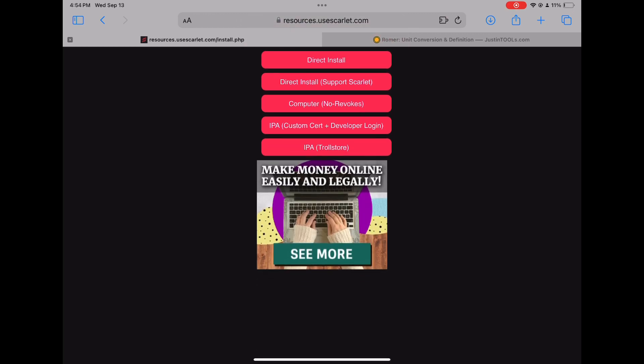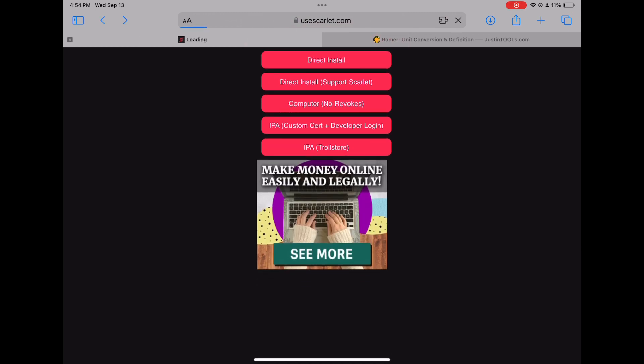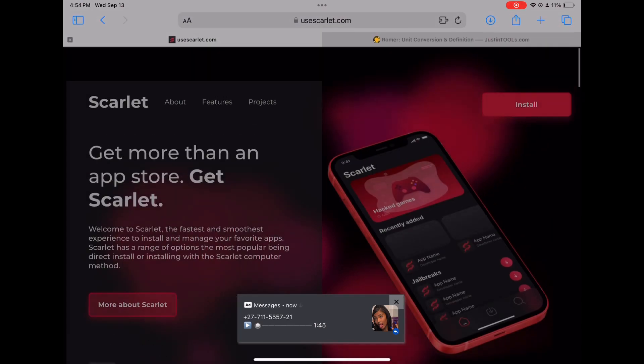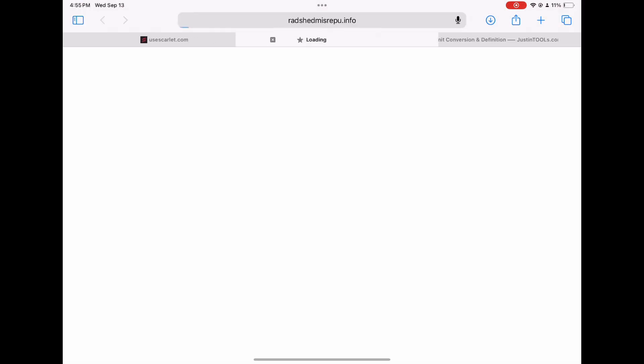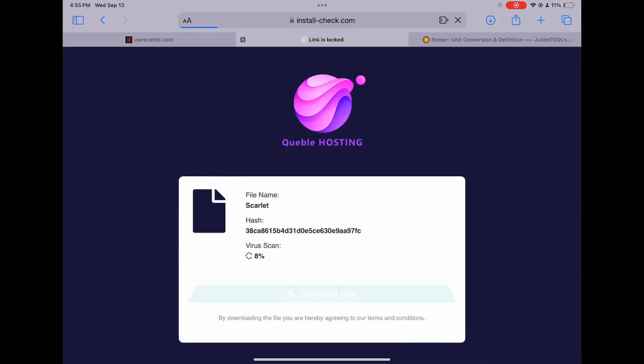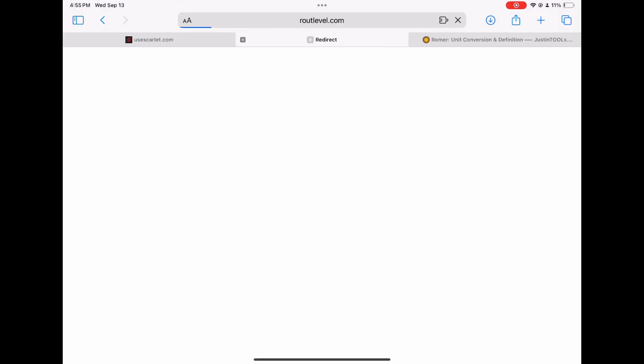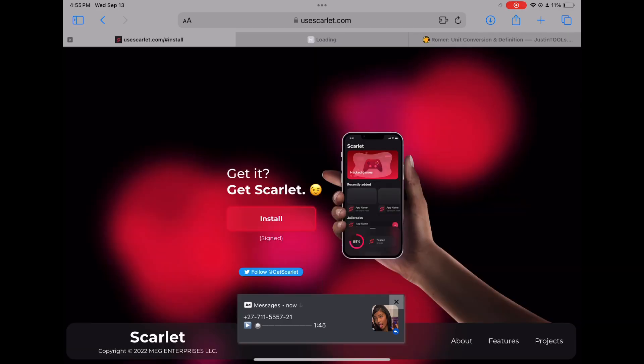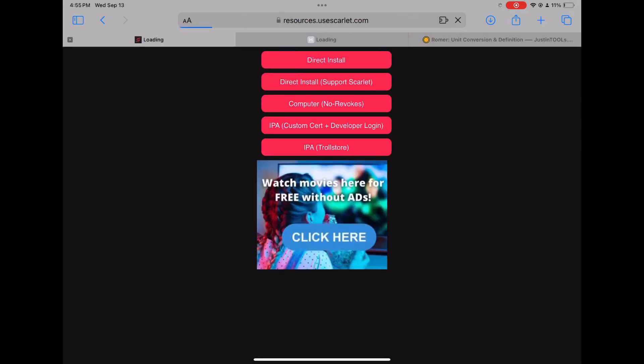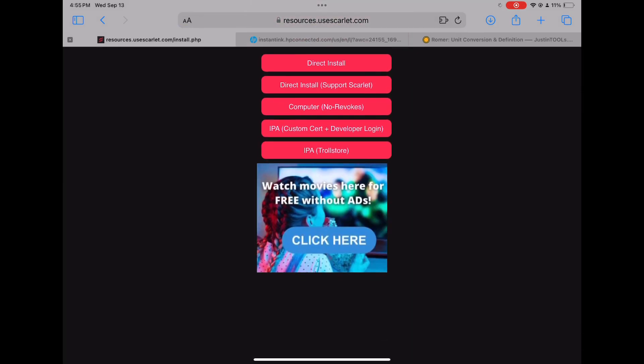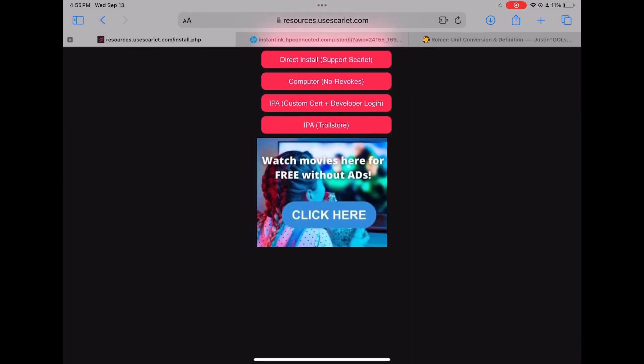You want to go to Scarlet, install it. Please don't get jailbreaks, okay? Don't. Not only does it destroy your iPhone, it's illegal. So actually, this is just for educational purposes. Like I'm serious, I'm dead serious.